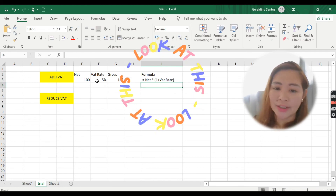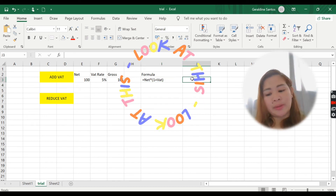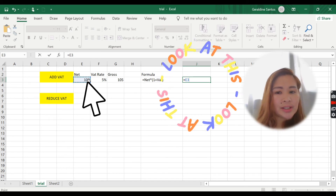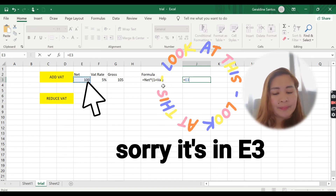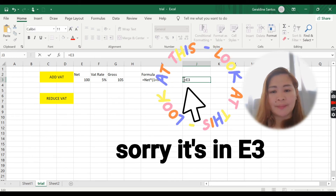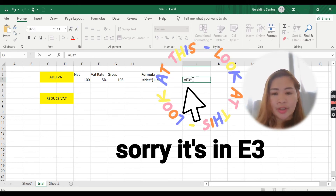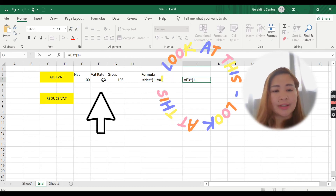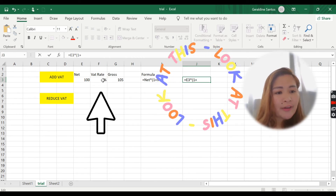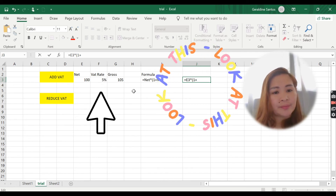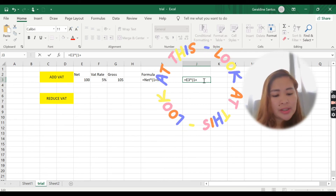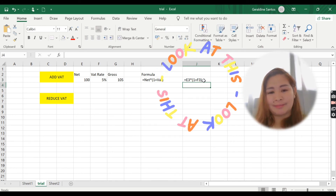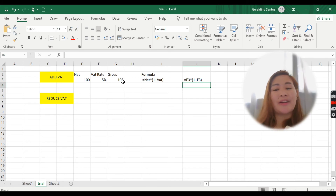Close parenthesis, then enter. So the formula will be: E5 into — where is the VAT? The VAT is in column F, row number 3, so it will be F3 — close parenthesis, enter. That's the way how to add a VAT.